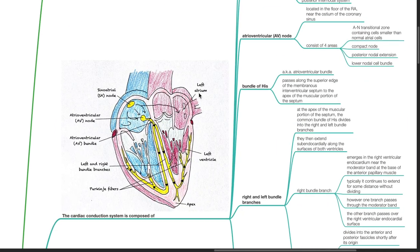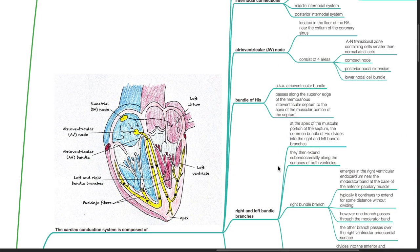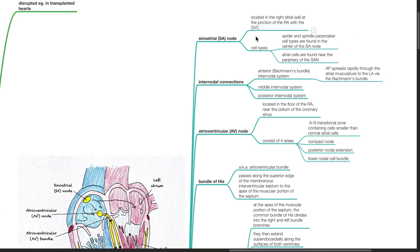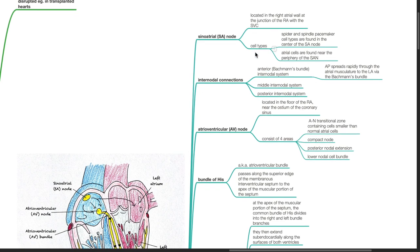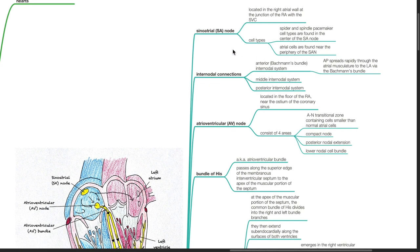The cardiac conduction system is composed of the sinoatrial node, which is located in the right atrial wall at the junction of the right atrium with the superior vena cava. Cell types of the SA node include the spider and spindle pacemaker cell types, which are found in the center of the SA node, and atrial cells, which are found near the periphery of the SA node.